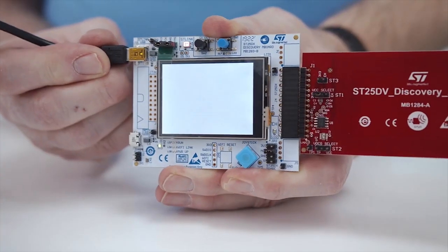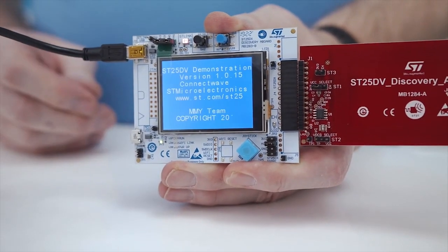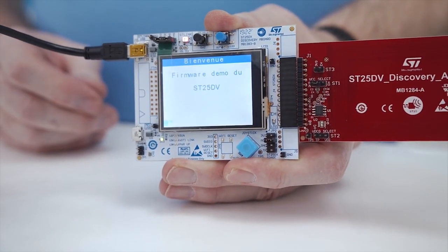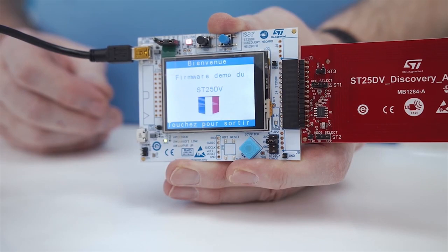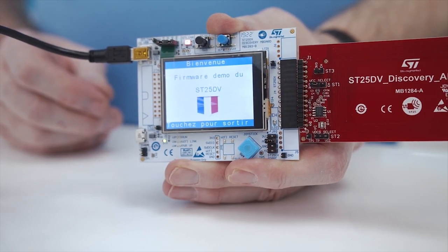Now we can check the parameters we updated. We are powering the kit and see the language configured as French.